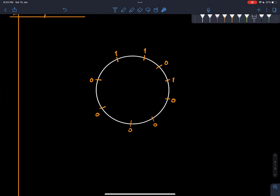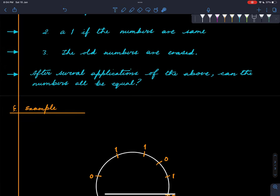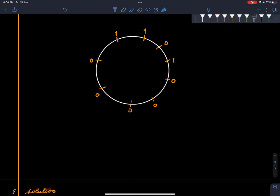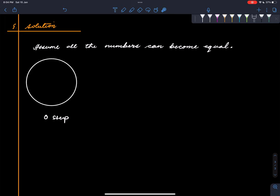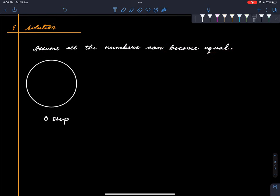The answer — you can think about it — but the answer is no. Here is the reason. Suppose on the contrary that you can reach a configuration where all the numbers are equal. So it is somehow possible.